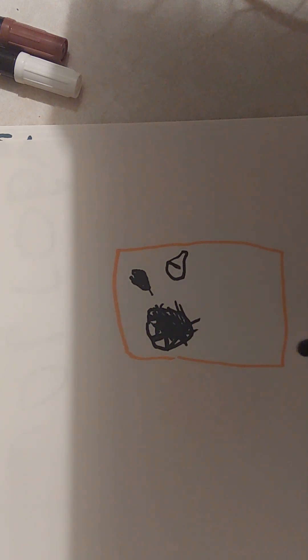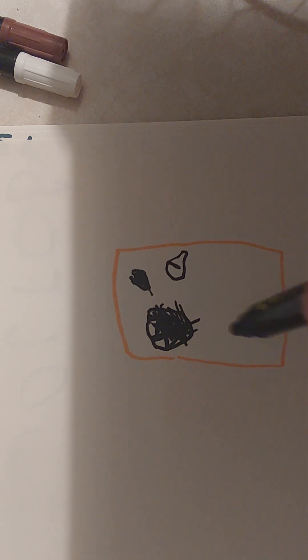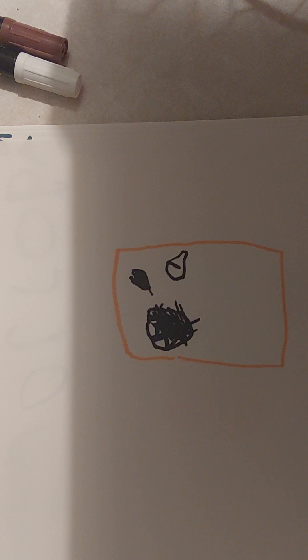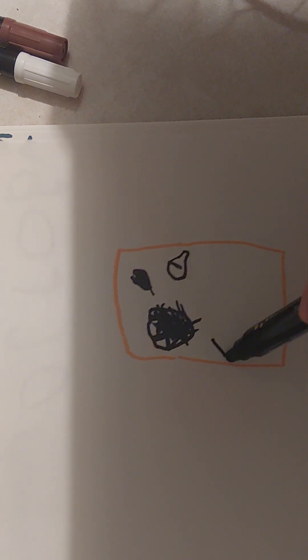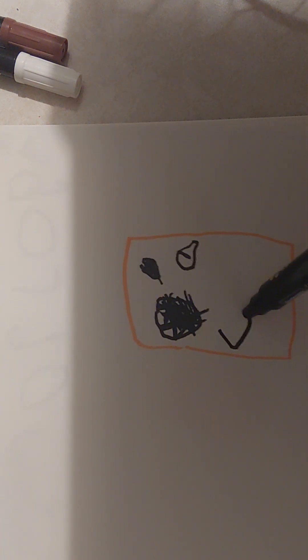Alright, now we're going to make the eyes. So, always start off with the eyes.